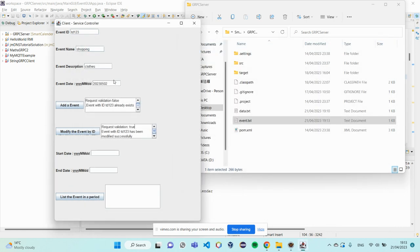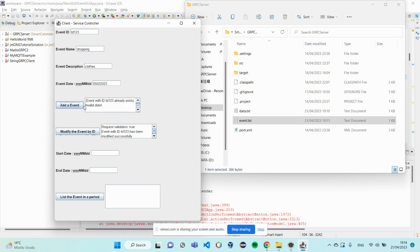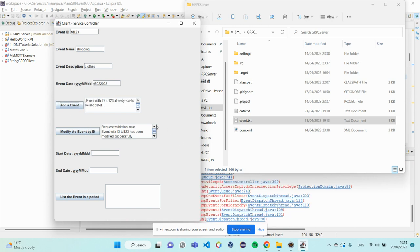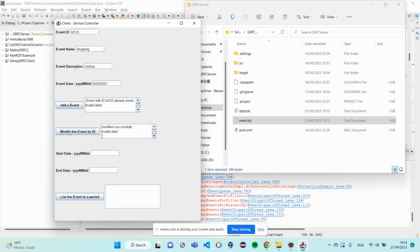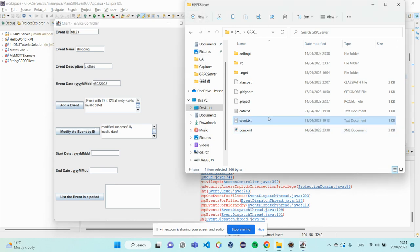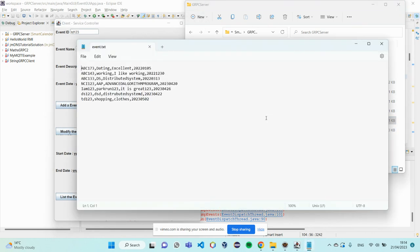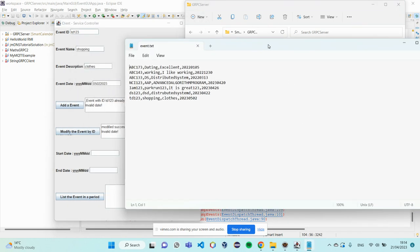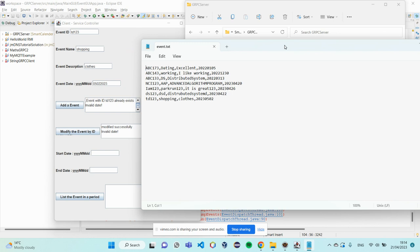And what happens if we don't follow this format? If I do like this. And, say invalidate. Cause, I'm not following this format. And same response from modify the event by ID. It's an invalidate date.